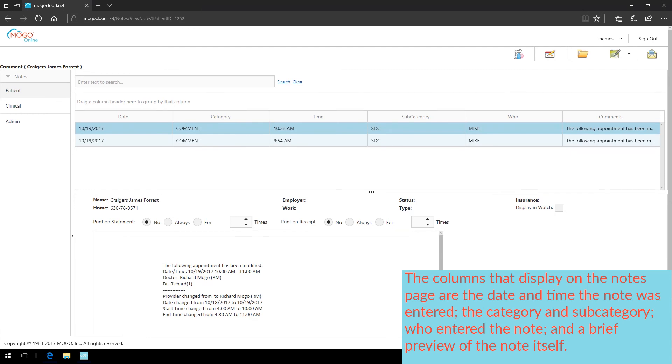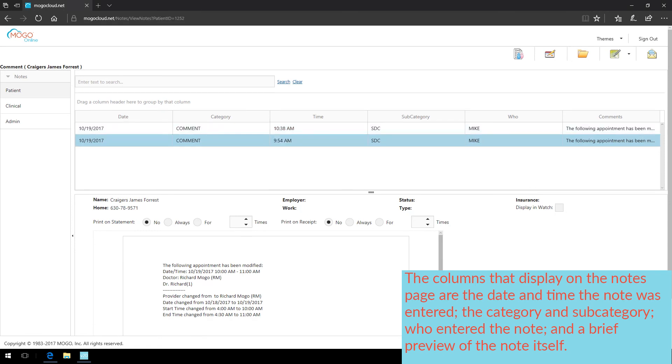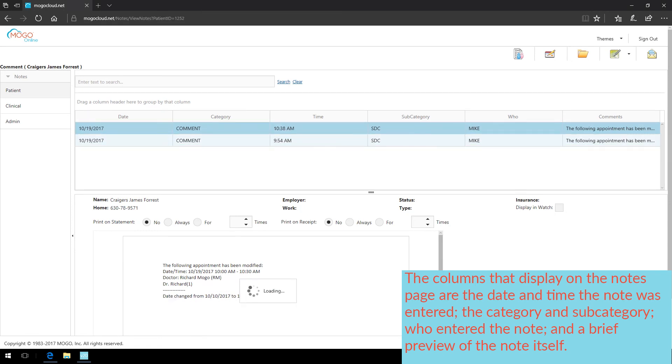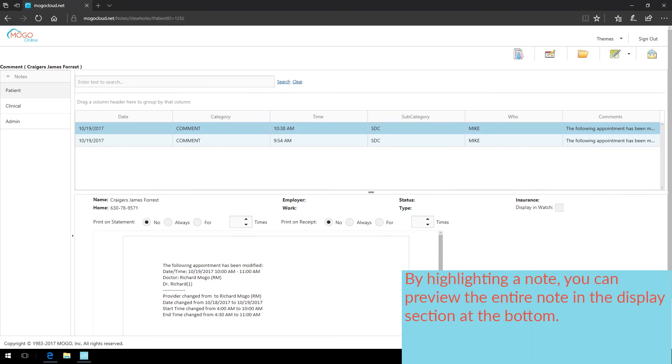The columns that display on the notes page are the date and time the note was entered, the category and subcategory, who entered the note, and a brief preview of the note itself. By highlighting a note, you can preview the entire note in the display section at the bottom.